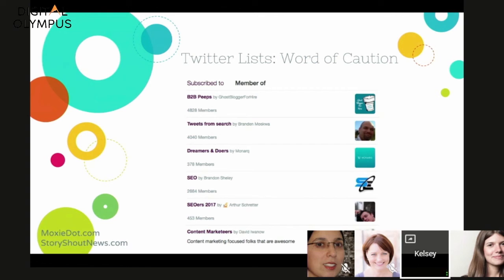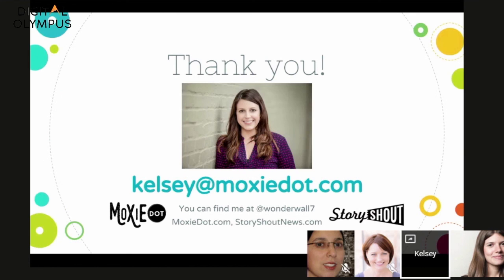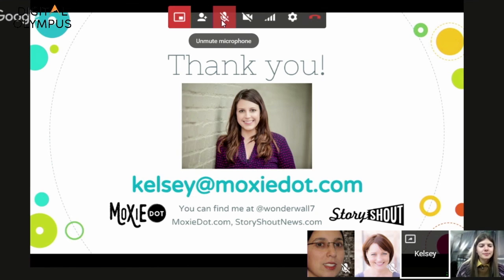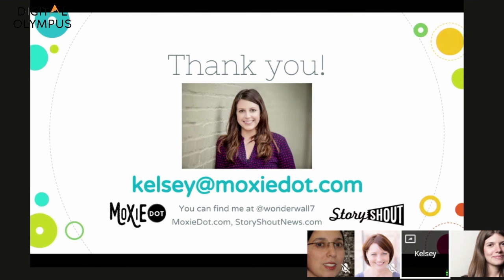A word of caution on Twitter lists: if you add someone to a public list, they'll see it, so don't name your list 'Competitors' or 'People to Beat.' You can see which lists you've been added to by going to your profile, clicking Lists, then Member Of. That's it for my presentation — if you have questions or want help, my email is kelsey@moxiedot.com and I'm on Twitter at wonderwall7. Thank you for your time!